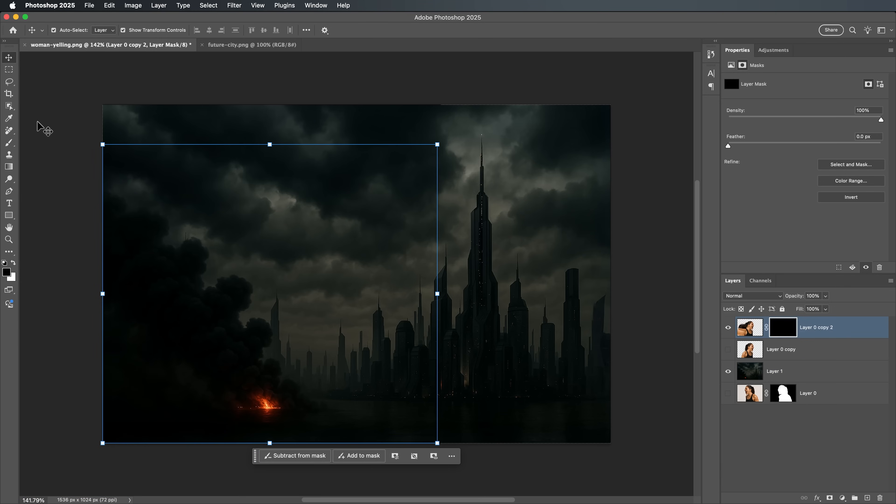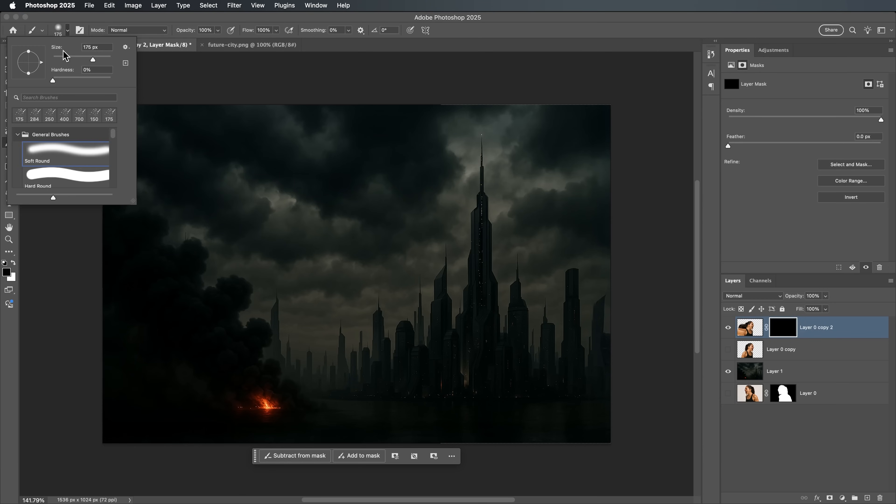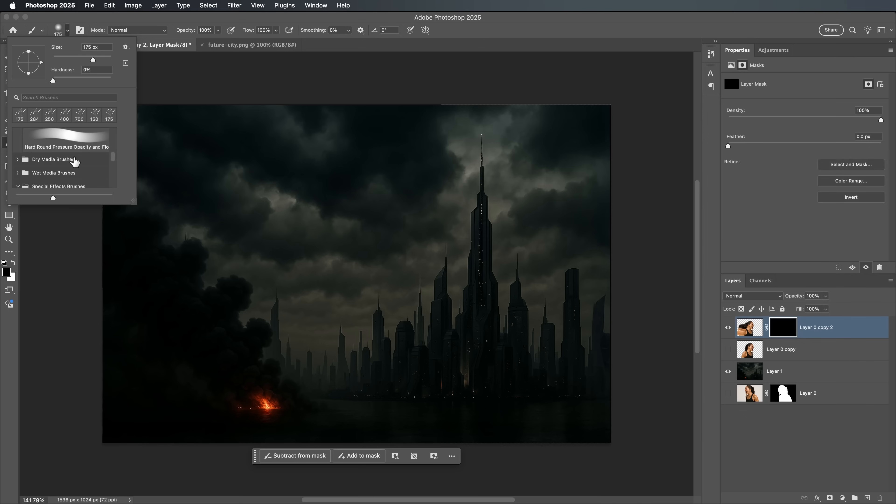Select the Brush tool by pressing B or choosing it from the toolbar. Pick any brush from the Special Effects Brushes set. I'm using Kyle's Spatter Brushes.